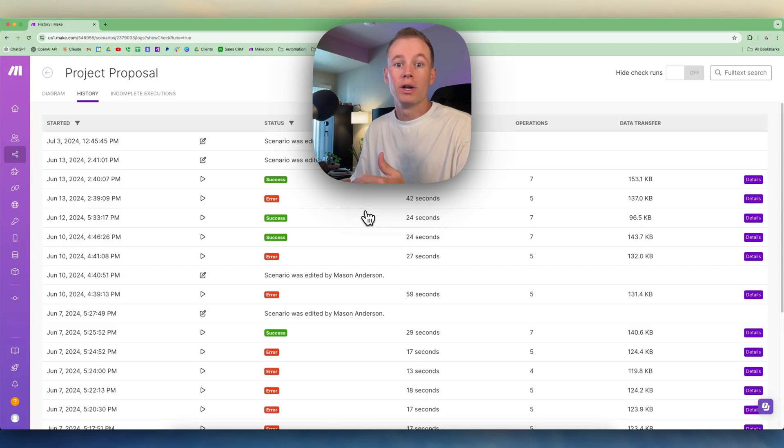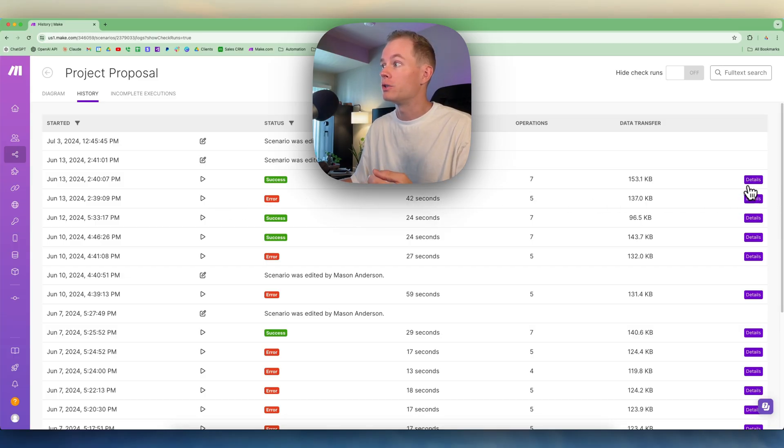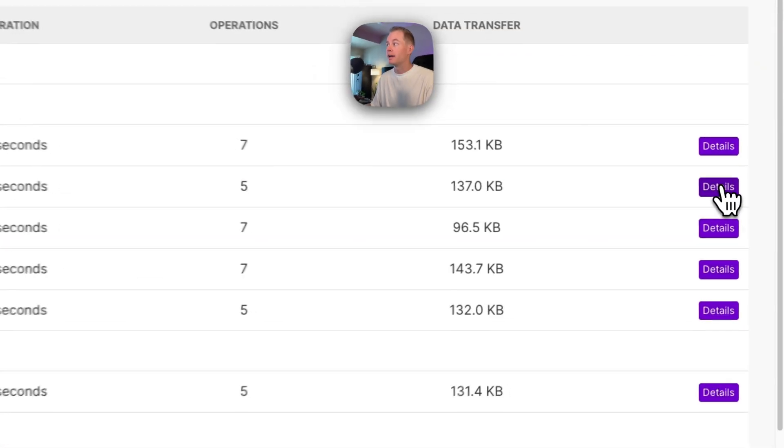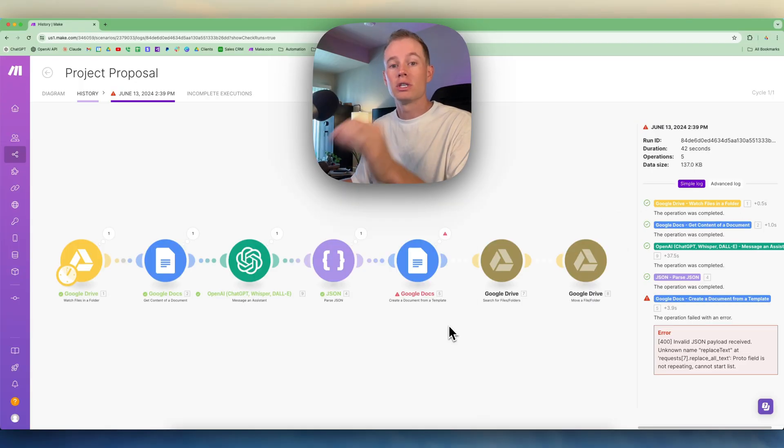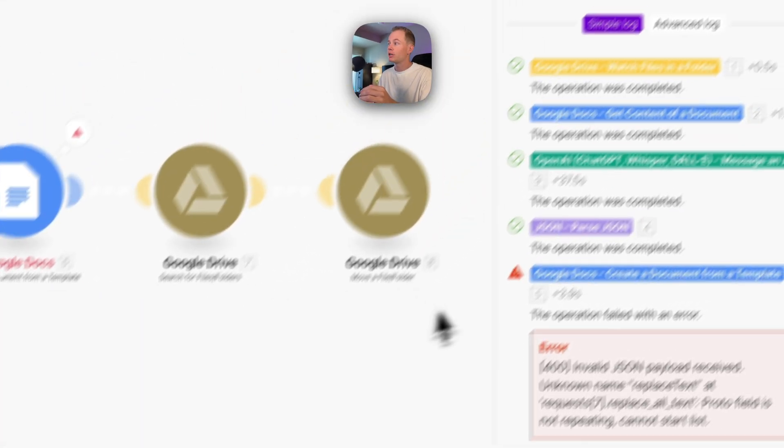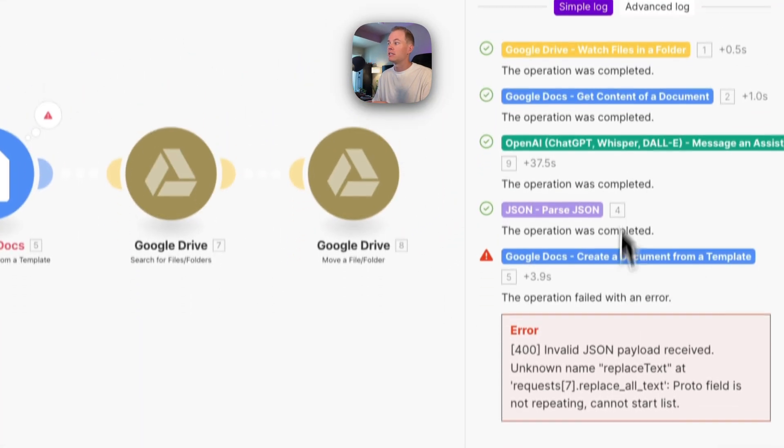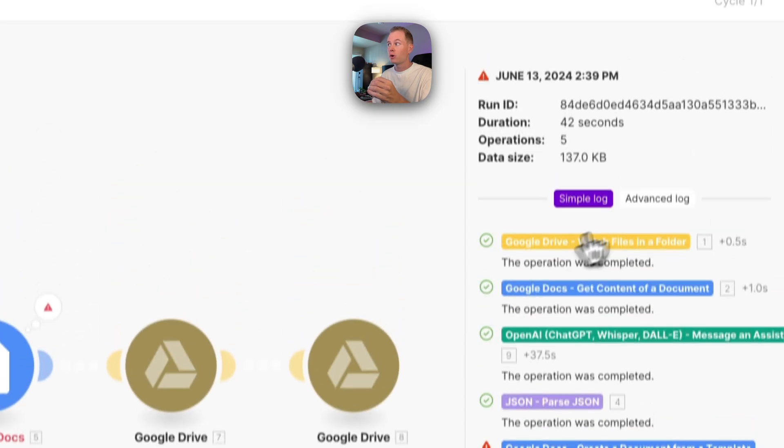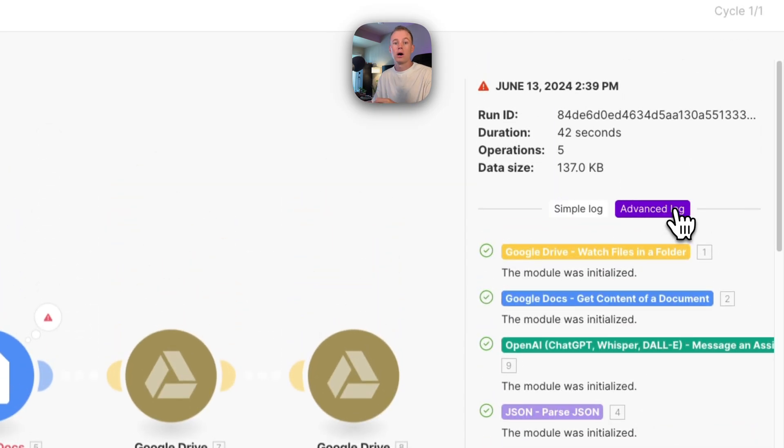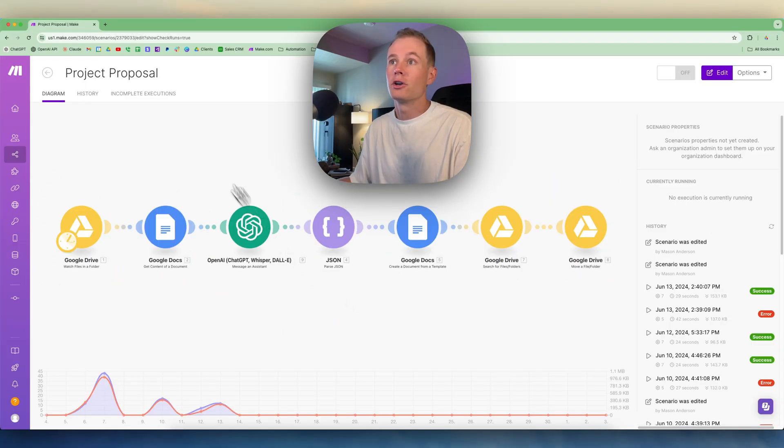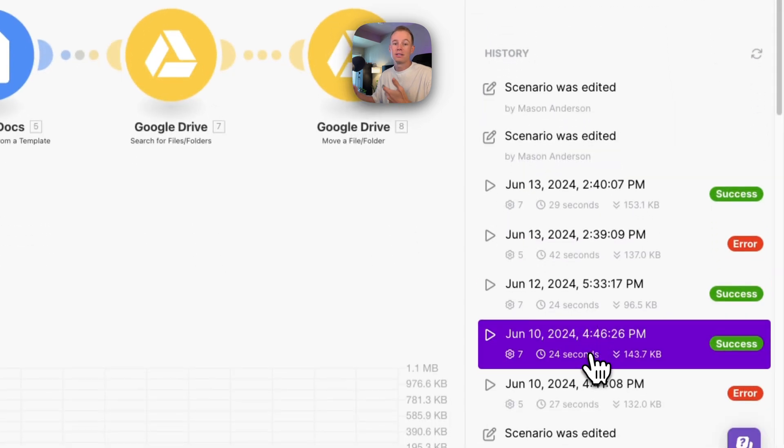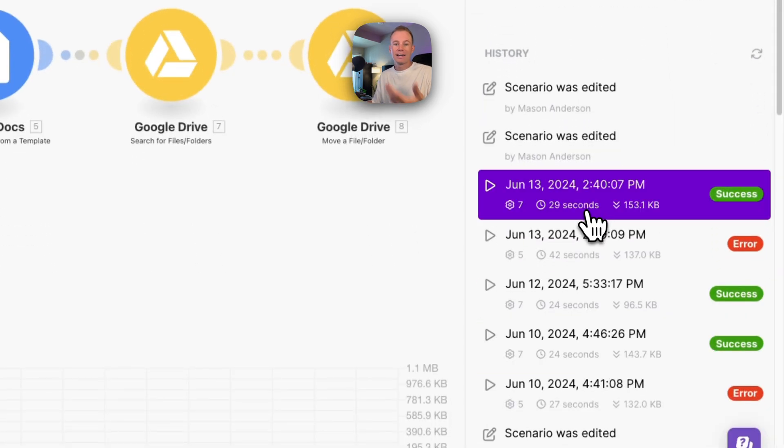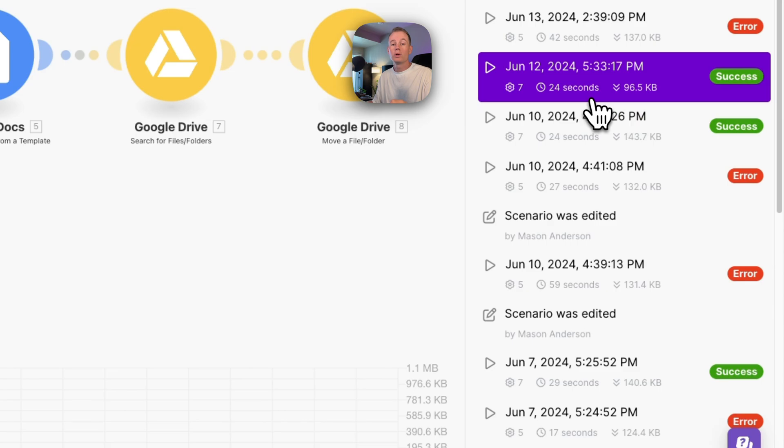It'll bring you to a window that looks like this. If you want to see the details, you can go over here to the right-hand side and click details. It'll take you to the specific execution with all the details with the simple and advanced log on the right-hand side. But honestly, underneath the diagram tab on the right-hand side, since it's already there, I just use that.